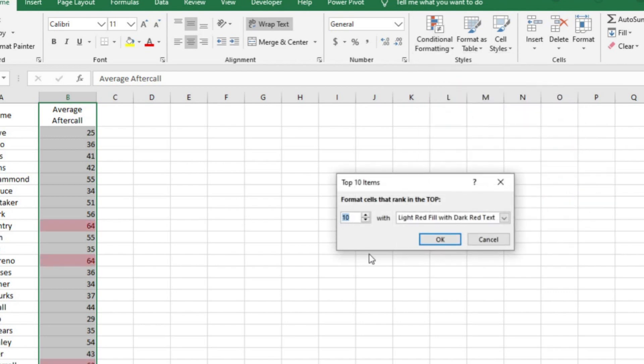Here I can choose to highlight the top 5, 6, 10, or however many items I want. You can also change the formatting. I'm going to look at the top 5 highest after calls.